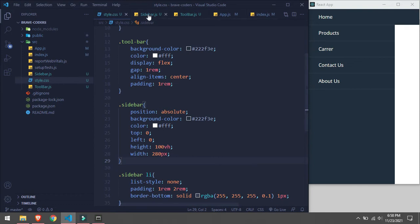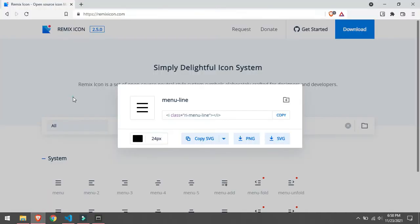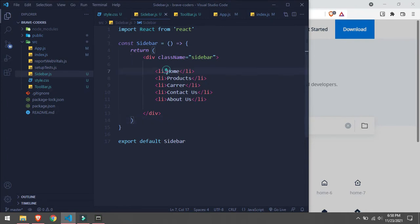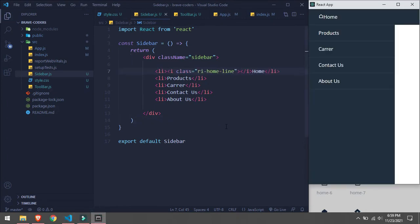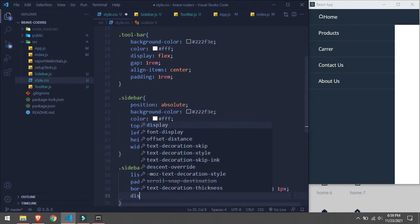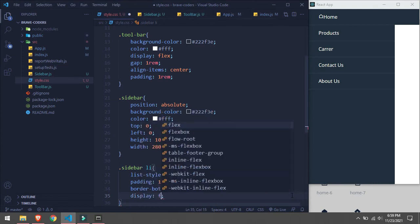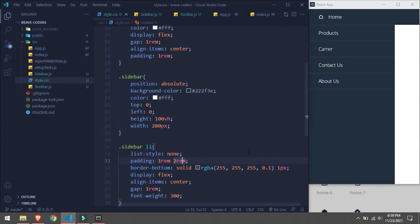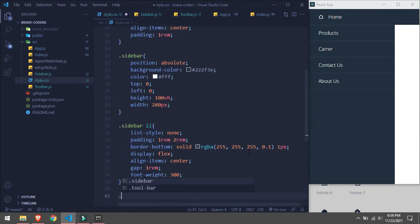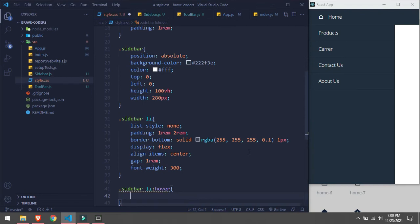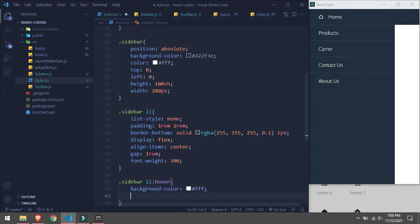Now we will go back in our Sidebar and attach icons. We'll search for the home icon, copy it, and paste it in. There it is. Of course we need to style it, so we will go to sidebar styles and set display to flex. Now we also need to handle the hover state, so for sidebar li hover we set background-color to #fff and color to #000. That's it, this will work.